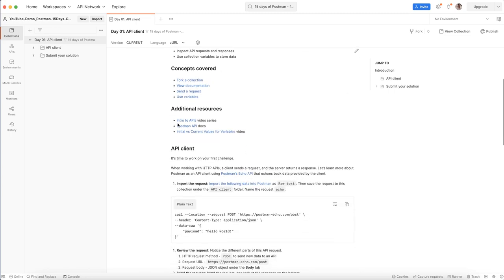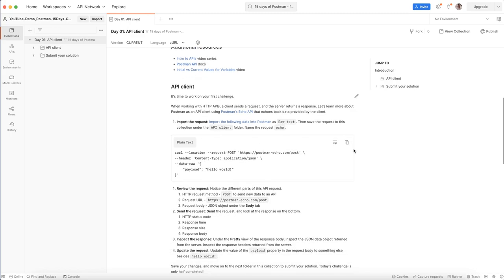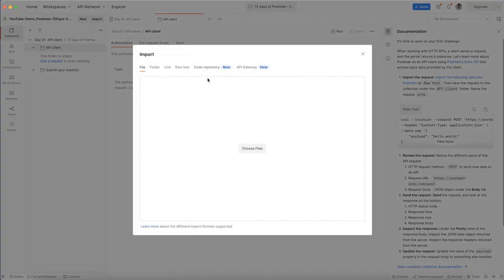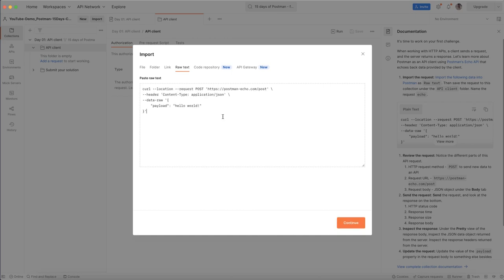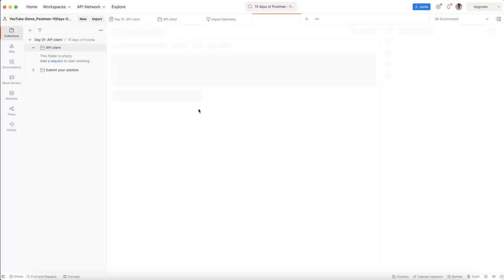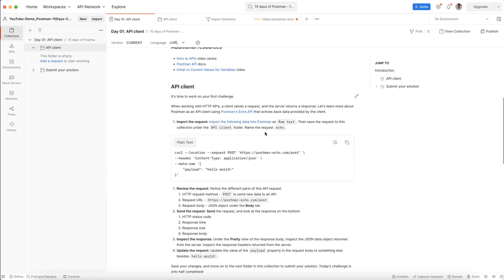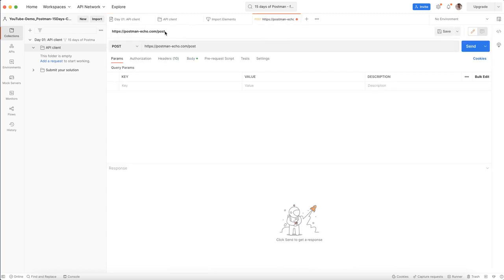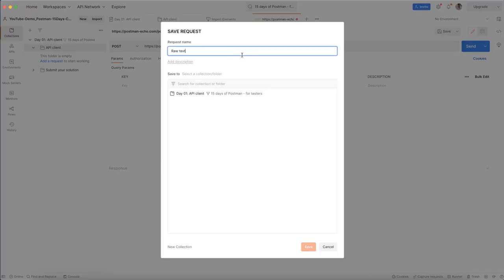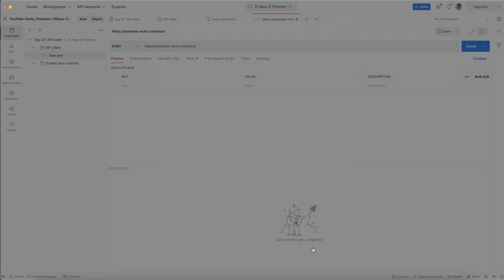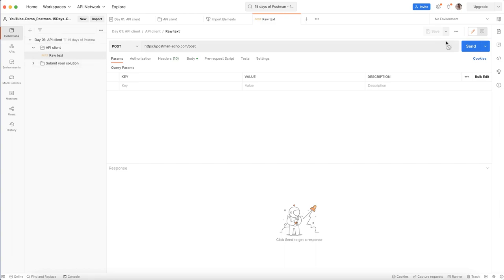Make sure you are reading everything carefully before submitting the solution. Here you can see there is raw text, and it says to save the request to this collection under the 'Epic Line' folder. Select it, then click Import with the raw text and continue. Click Save. Then go back to the problem — it says to give the raw text name and save the request. I am naming it 'Day One API Client' under the same raw text folder.